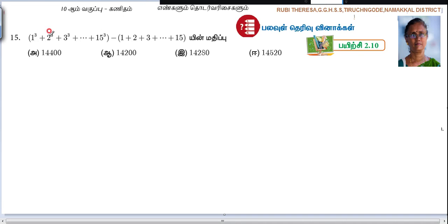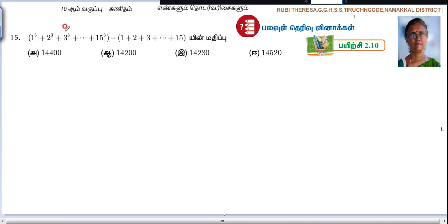1 cube plus 2 cube plus 3 cube plus etc. plus 15 cube. This is equal to sigma n. This is equal to 3 cube minus 1, 2, 3, etc. plus 15. This is equal to sigma n.